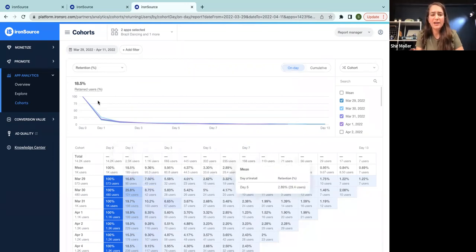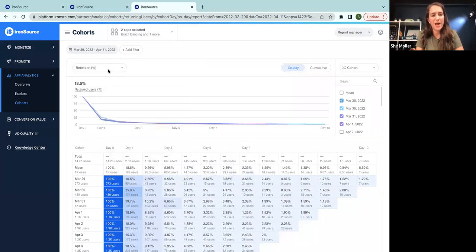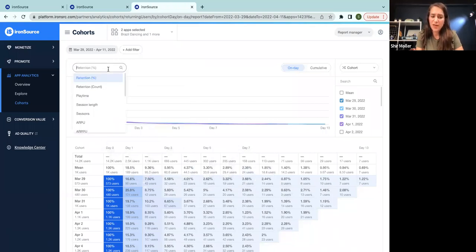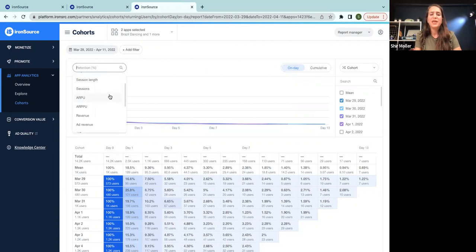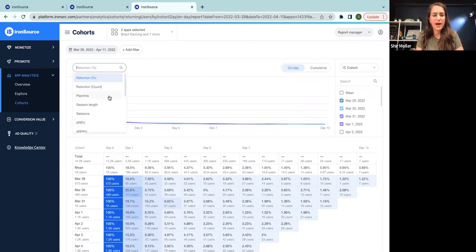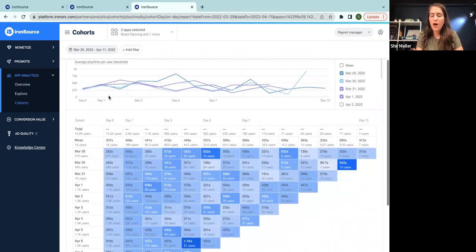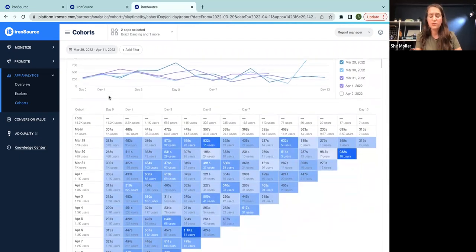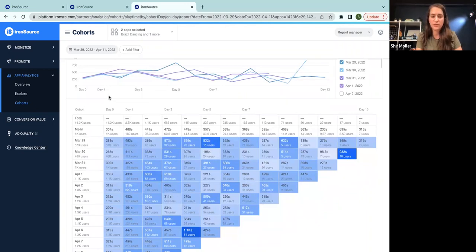So we added 15 different metrics on top of the existing cohorts table. So you can analyze the behavior of users once they return to your game. For example, we have here playtime. You want to know how much time the users spend in your app on each day since the day of install.